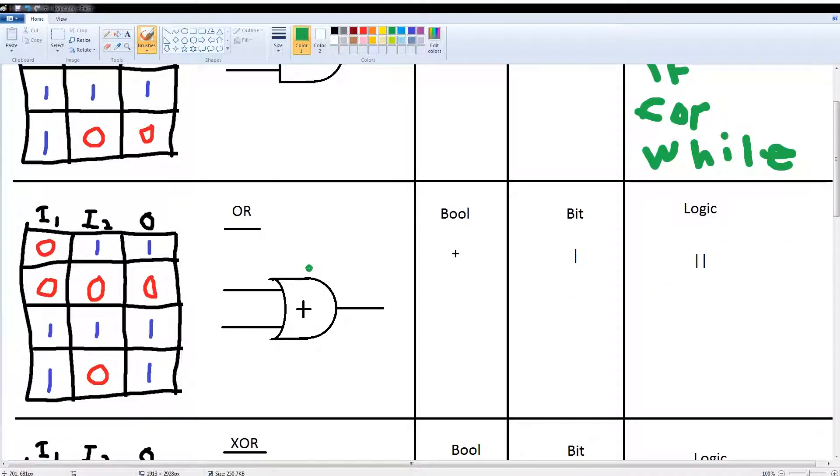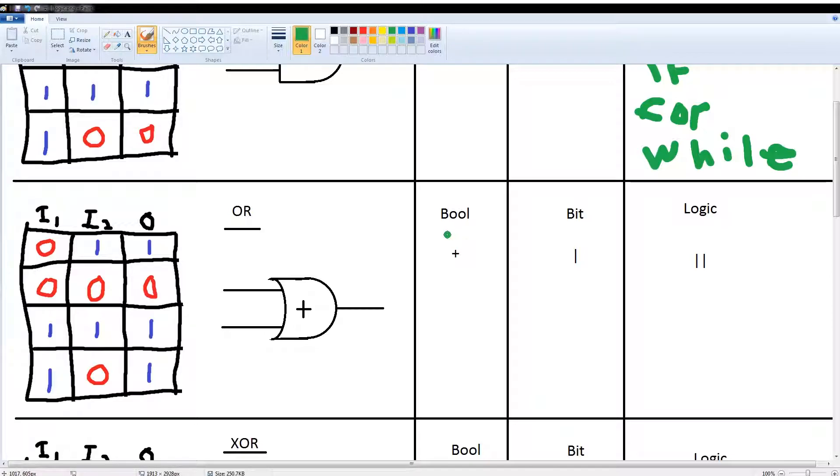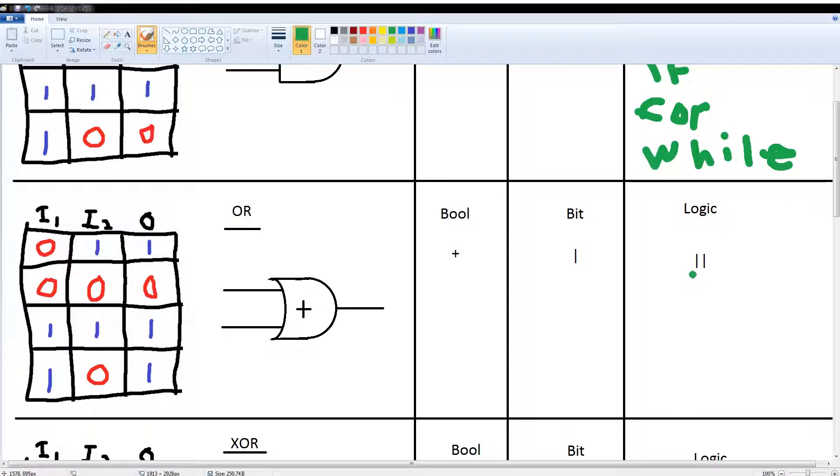Then we have an OR gate, which is represented by this symbol. An OR gate, if any of its inputs are 1, gives you an output. So 0,1 gives you 1; 0,0 gives you 0; 1,1 gives you 1; and 1,0 gives you 1. Now its boolean arithmetic symbol is a plus, its C arithmetic symbol is a pipe, and then your logic statement is a double pipe.